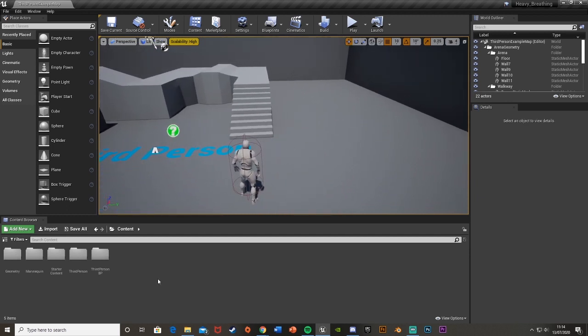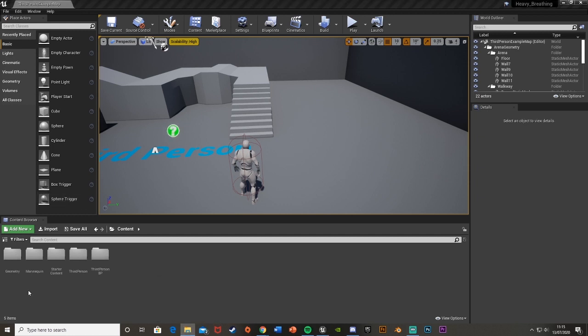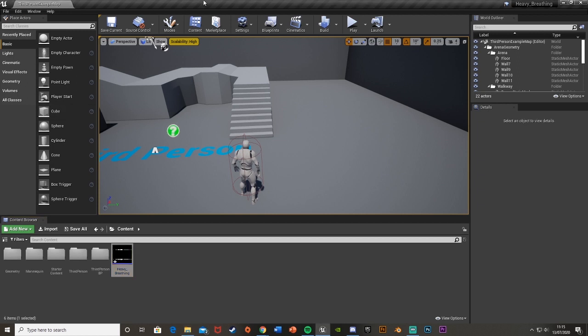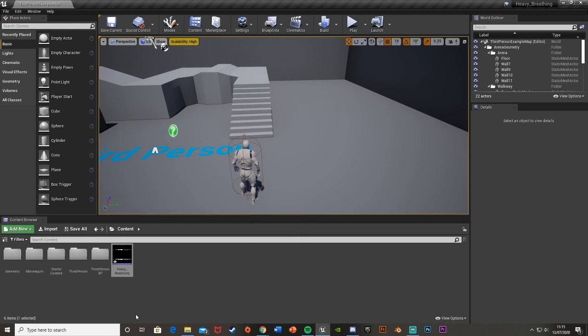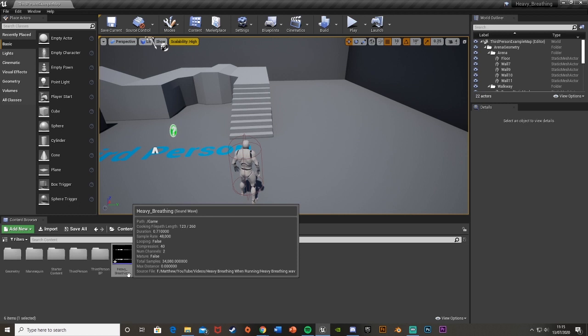So what we're going to do first is actually import our heavy breathing sound effect. You can use my one, which I'll link and download in the description below, but I'd recommend getting your own one. This isn't great, it's just a quick one that I've got just to show you how it works and to get the job done. I wouldn't recommend using it, but it's the best one I could find with the time I had.